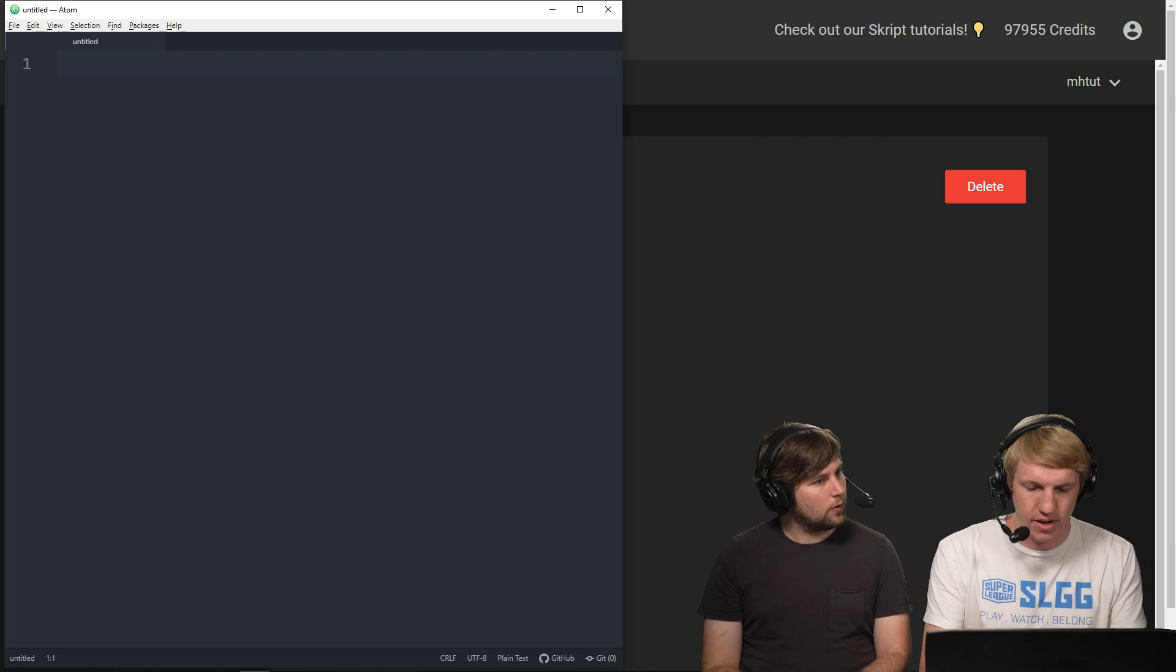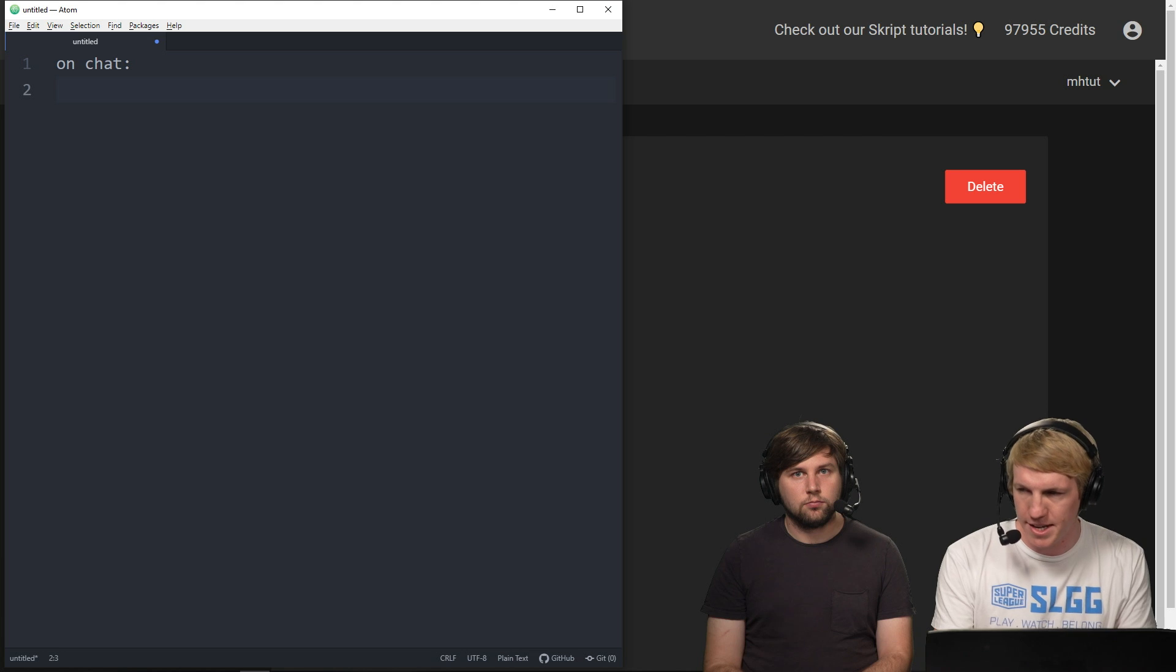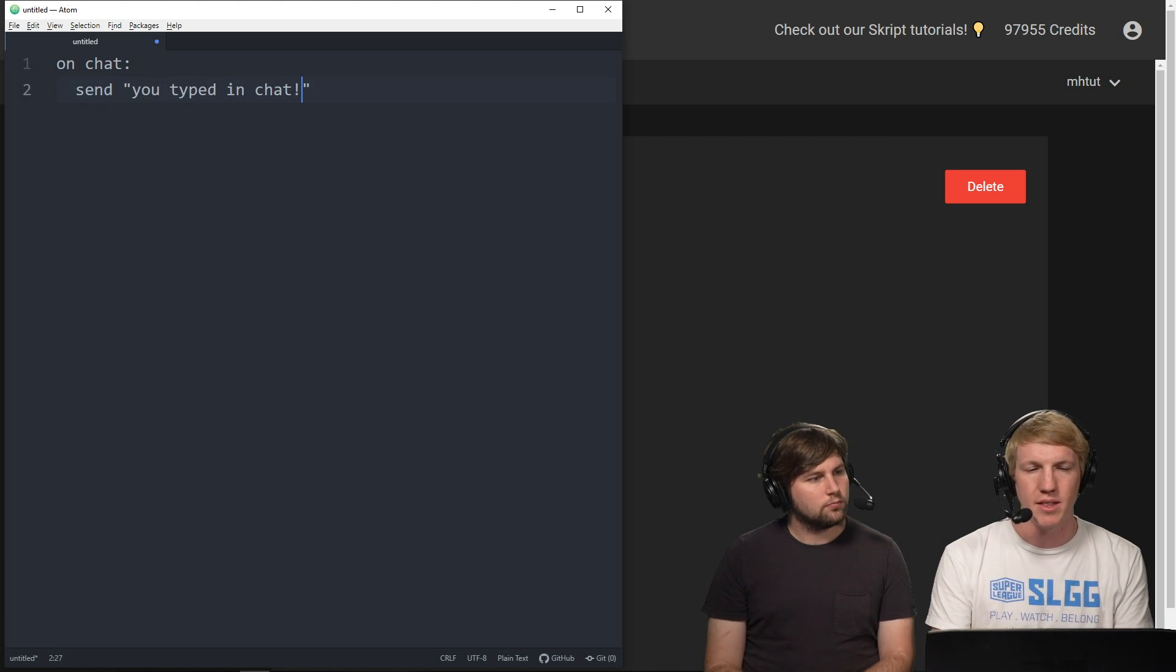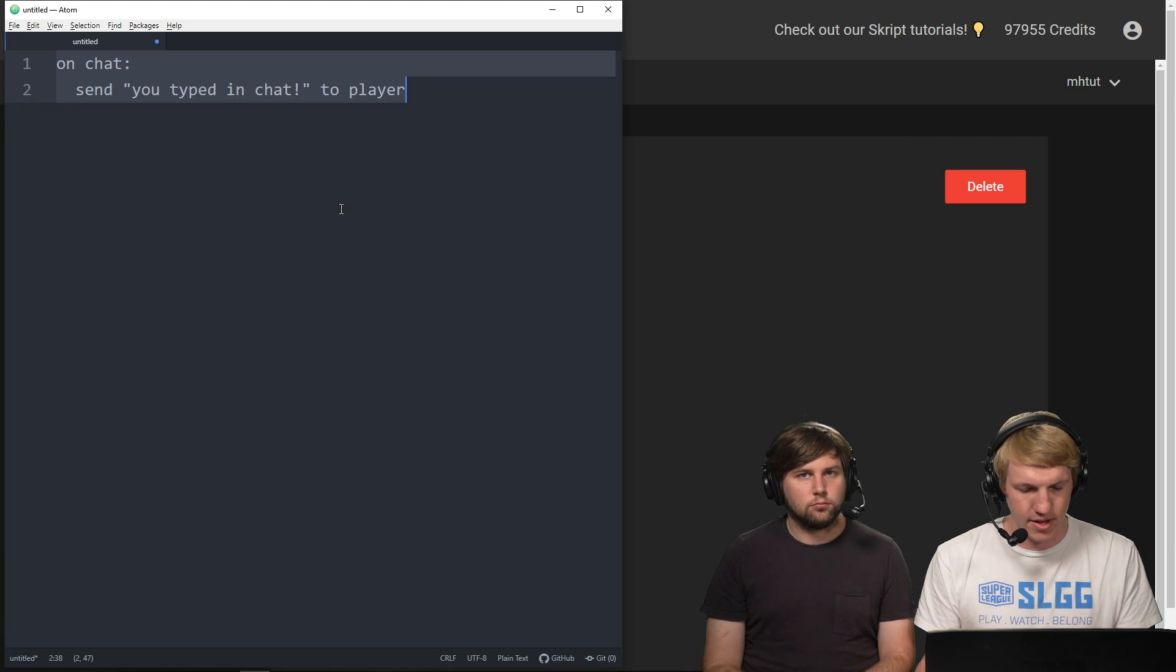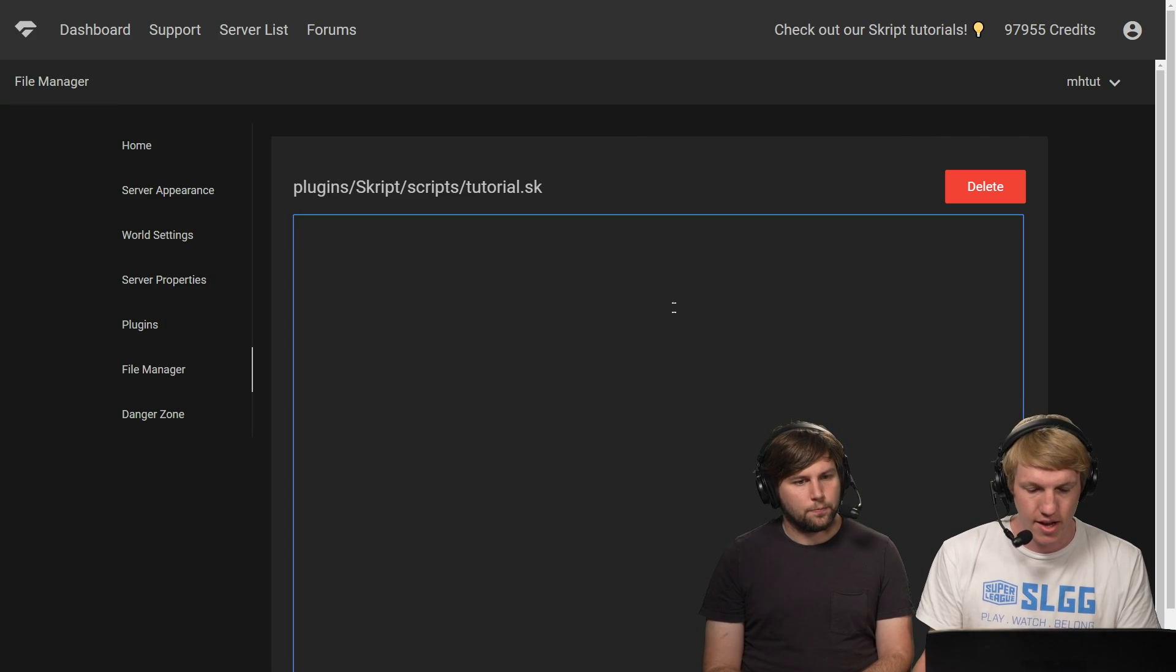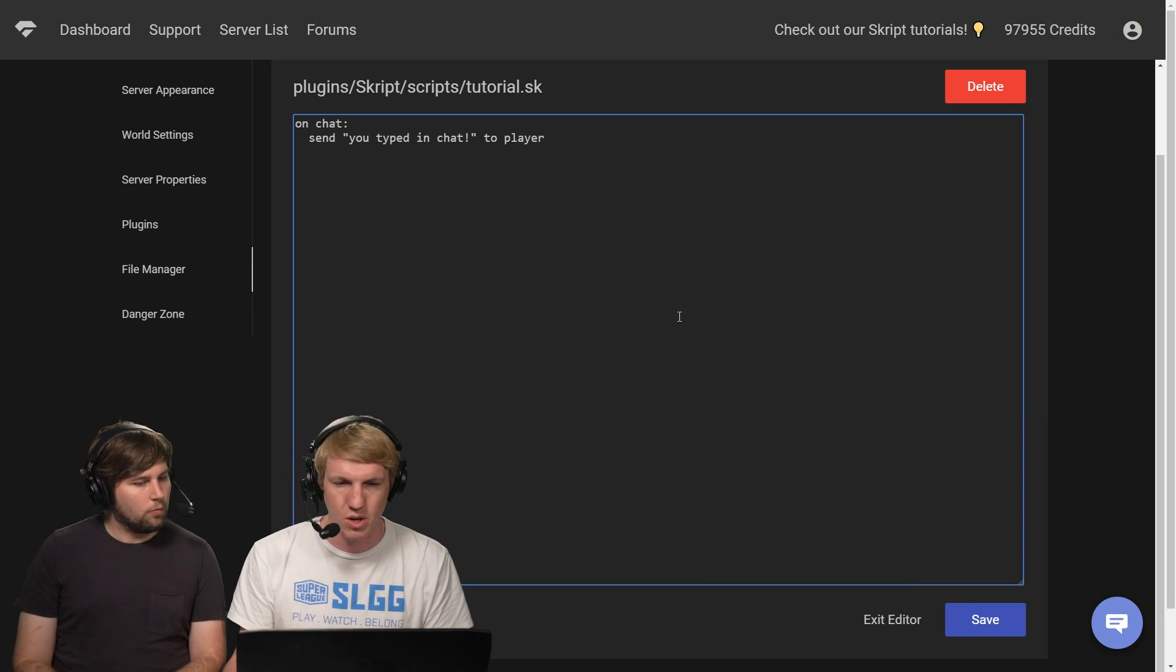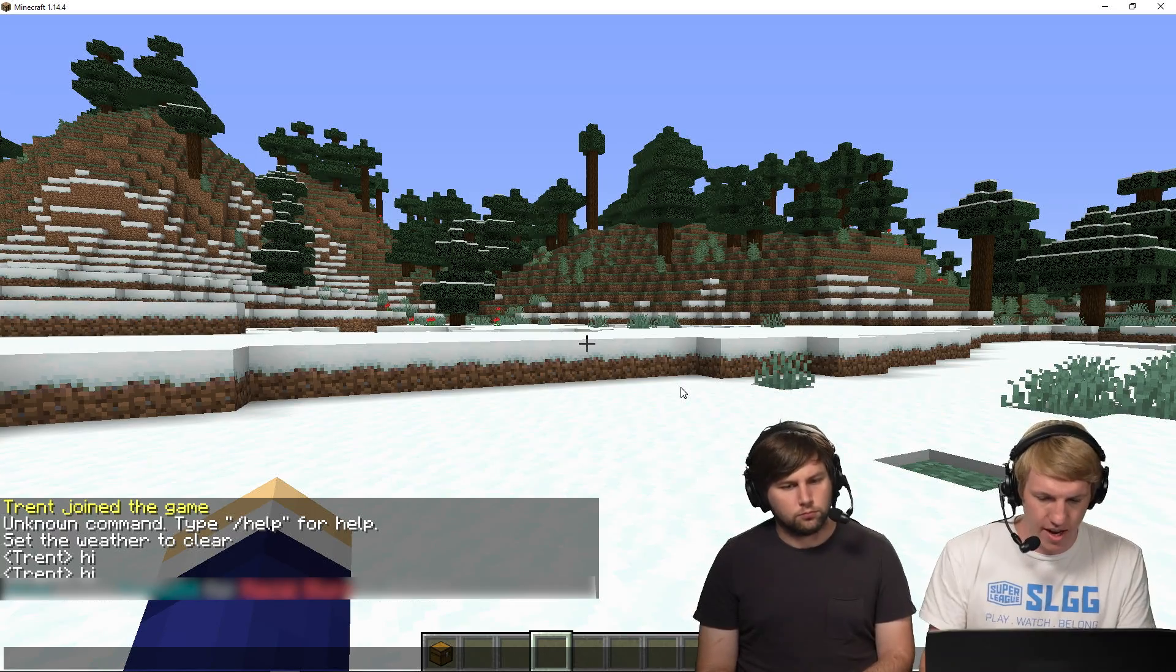Okay, so we're in Atom and we're gonna start writing our script here now. It's just the on chat event. So we're gonna do on chat, and then we're gonna do a colon, and then we're gonna indent two spaces, and then we're gonna do send, and we're just gonna do you typed in chat. We're just gonna show like it's reading this, it's getting there. So I'm gonna type a message in chat, and then when I do that, it's just gonna tell me you typed in chat. It won't actually send my message. Very simple. So I'm pasting it in, clicking save.